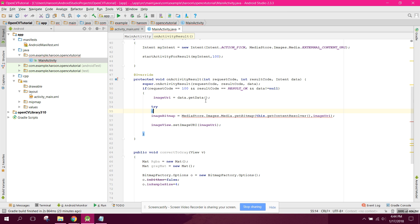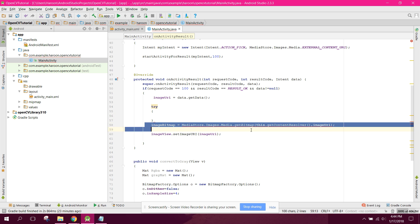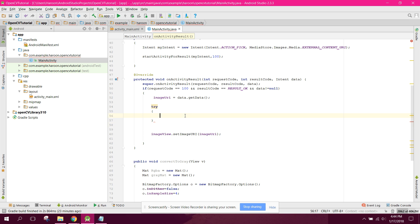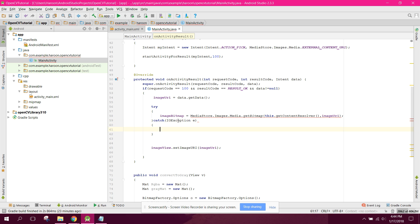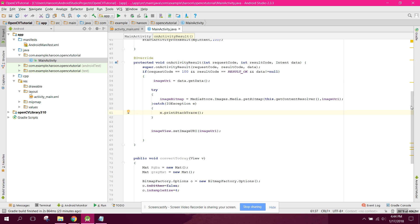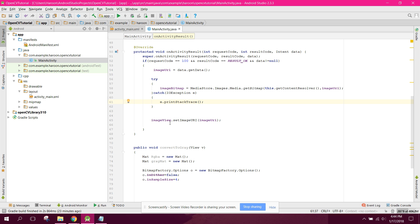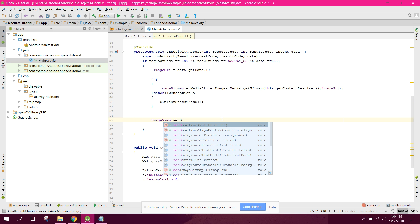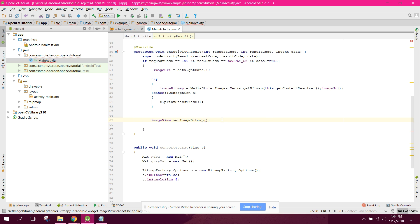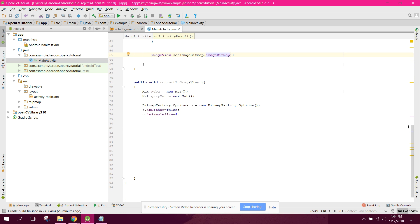We need to wrap this in a try-catch block. Then we say imageView.setImageBitmap(imageBitmap) to display the original image.